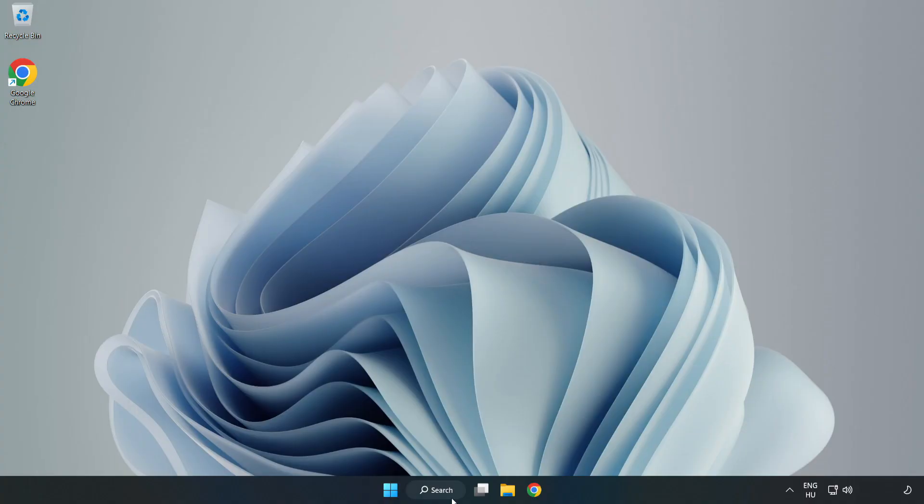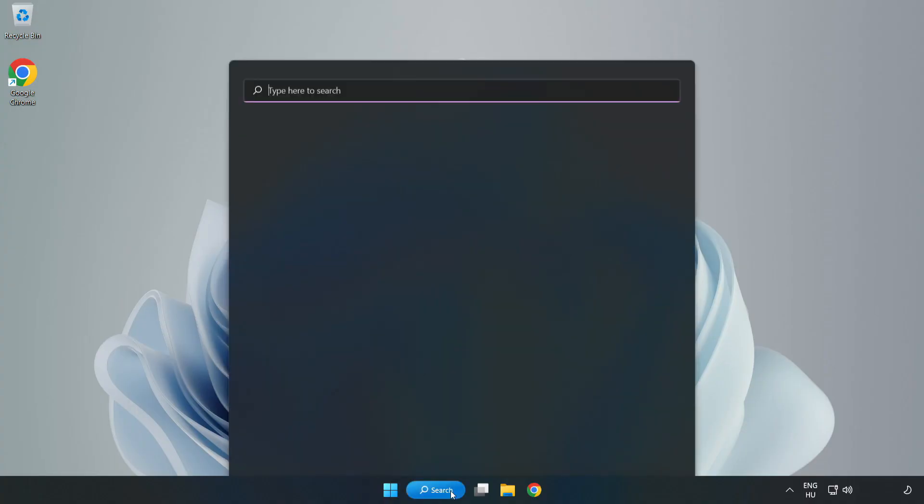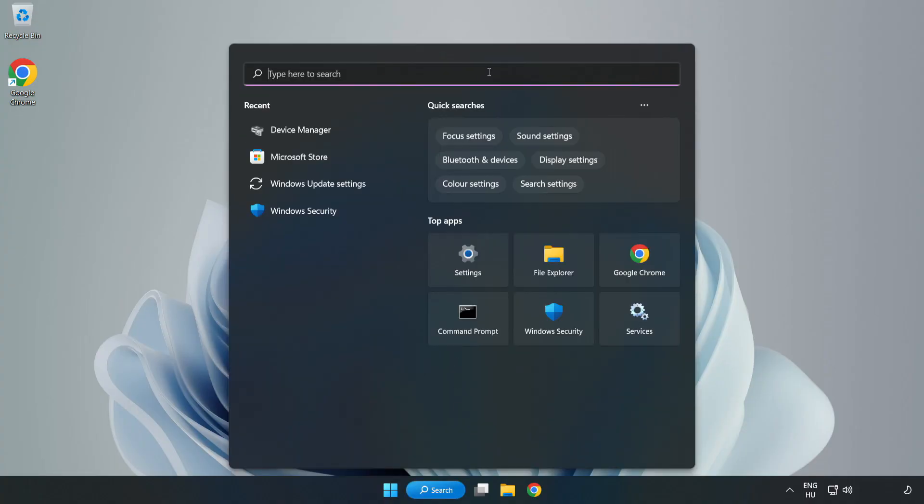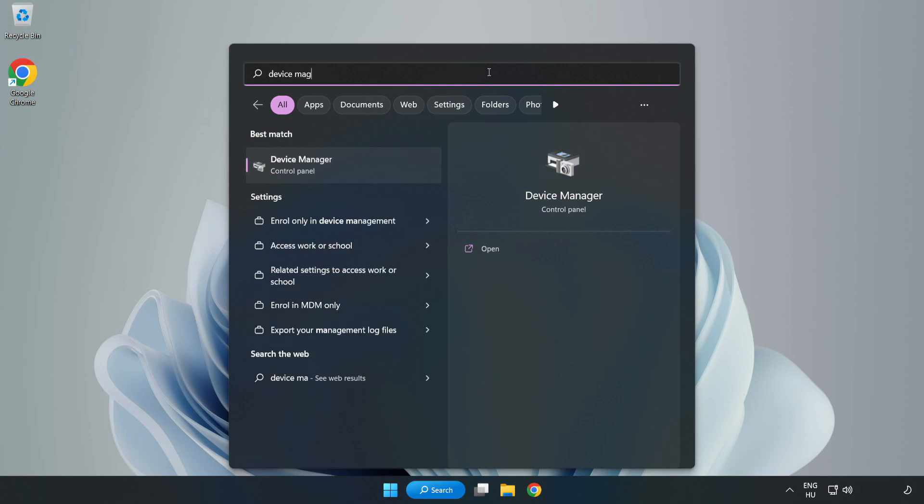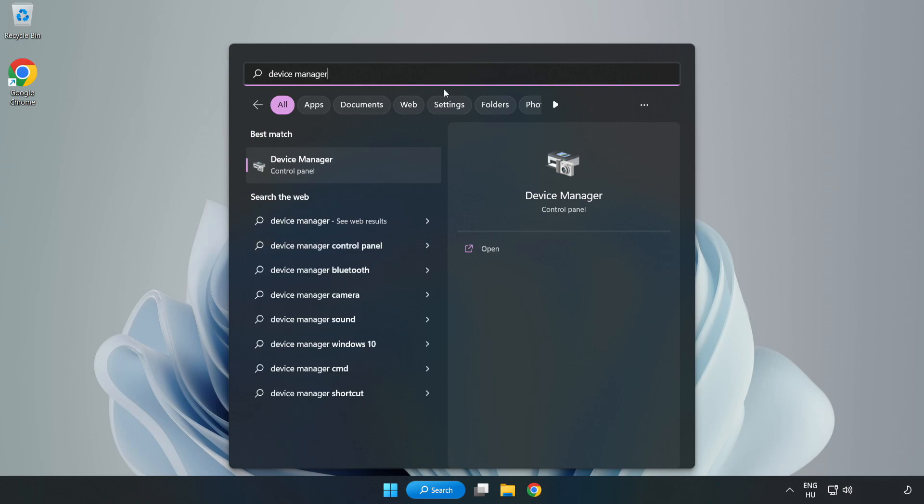Click Search Bar and type Device Manager. Open Device Manager.